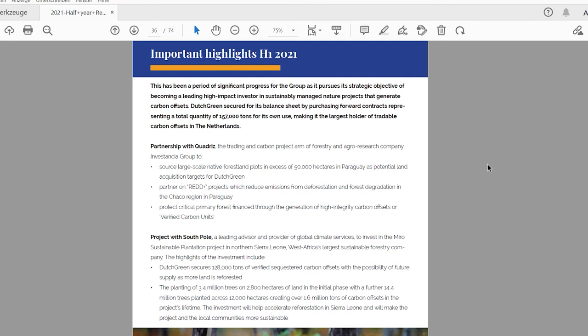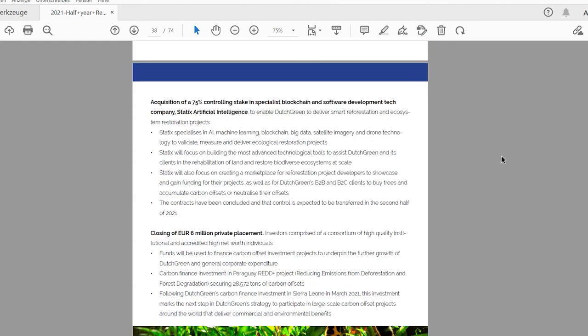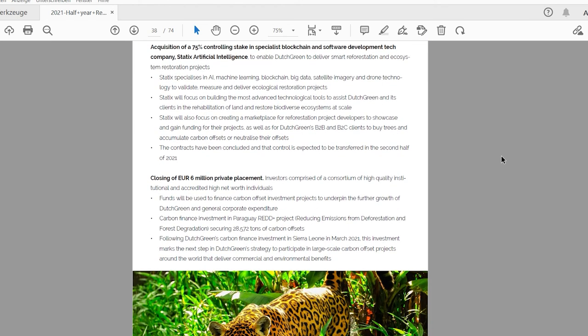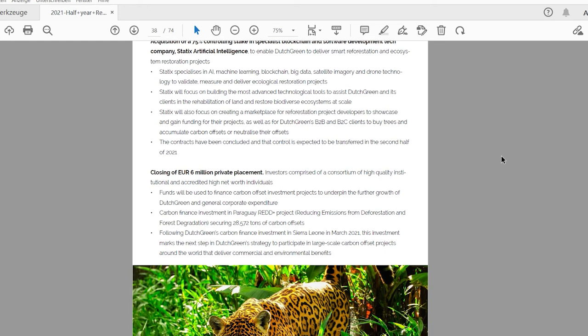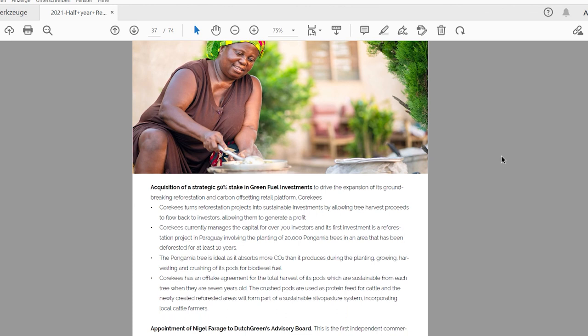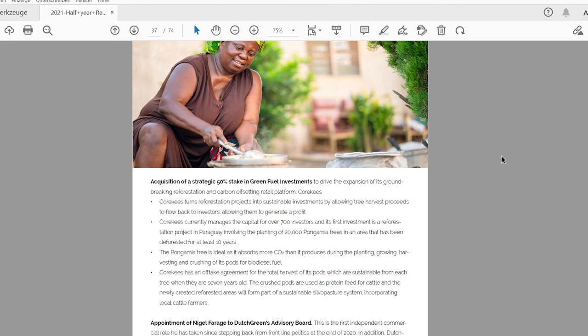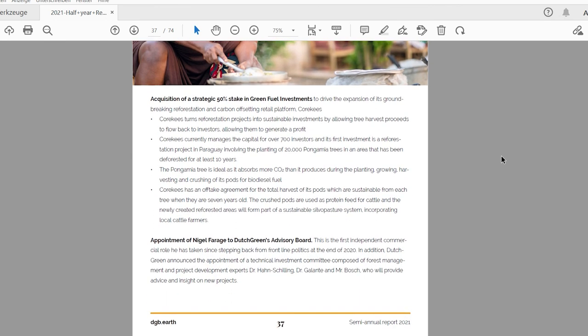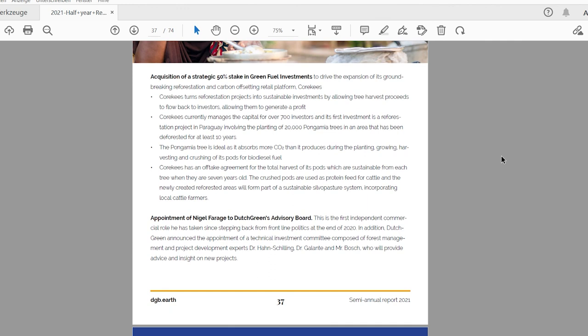For the highlights of their financial report, they have partnered with Cadris for the Paraguay project. They work together with South Pole, which is a big name in the carbon credit industry for the Sierra Leone project. So they're working with partners, but this doesn't mean that much. They have a 75% stake in Statics artificial intelligence, which is good, trying to use new technology, trying to get an edge on the market. But I still think this has a way to go, as I cannot see anything from Statics on their website. They have 6 million euros in private placement, so they are funded. They have connection to money, which is good. They have a 50% stake in Green Fuel Investments. This will help them with the planting of the trees. And they have appointed Nigel Farage to the Dutch Greens advisory board. I don't think that says much at this moment.